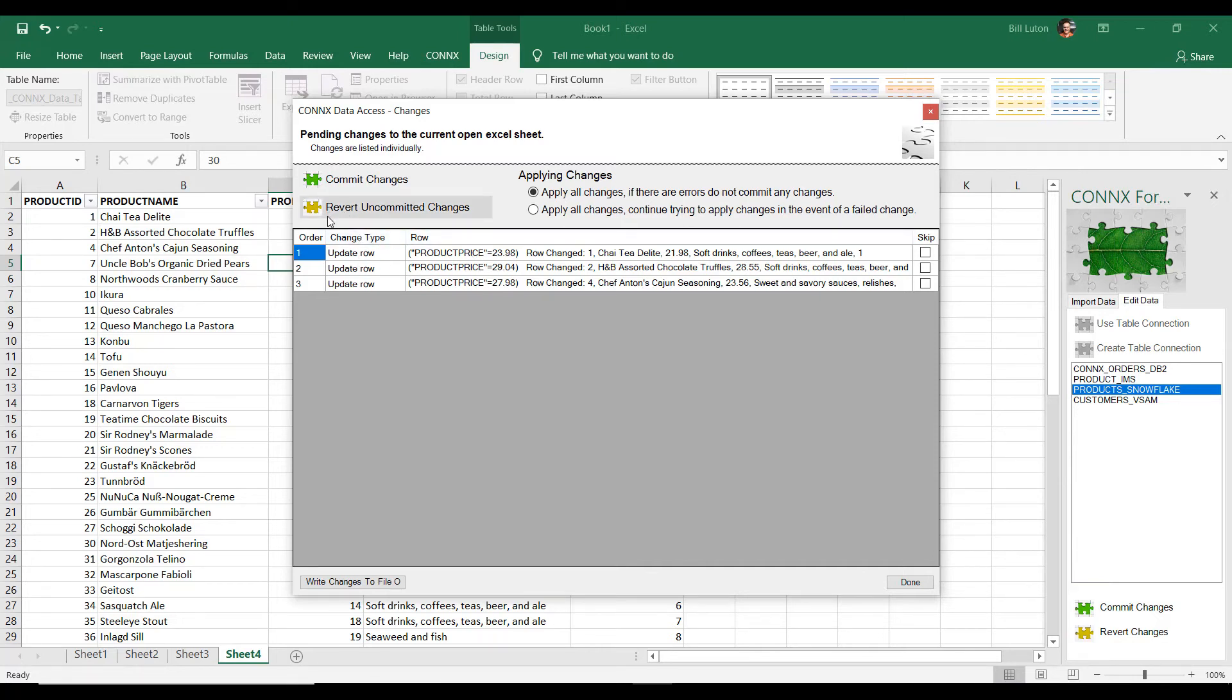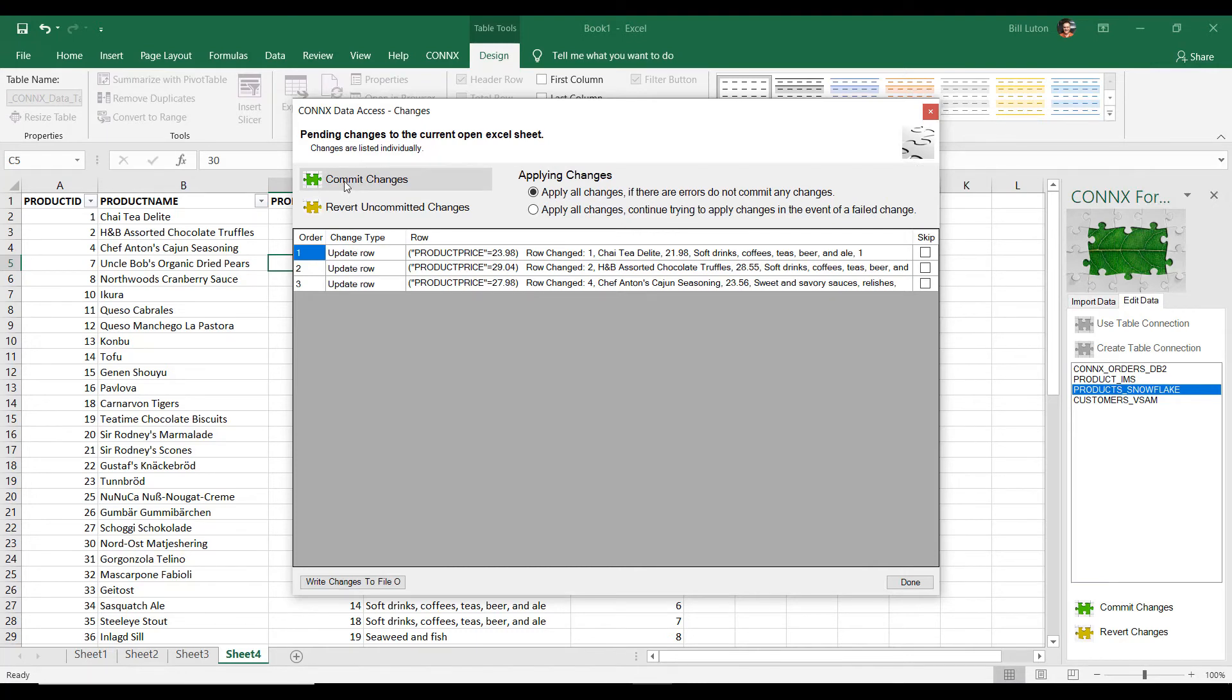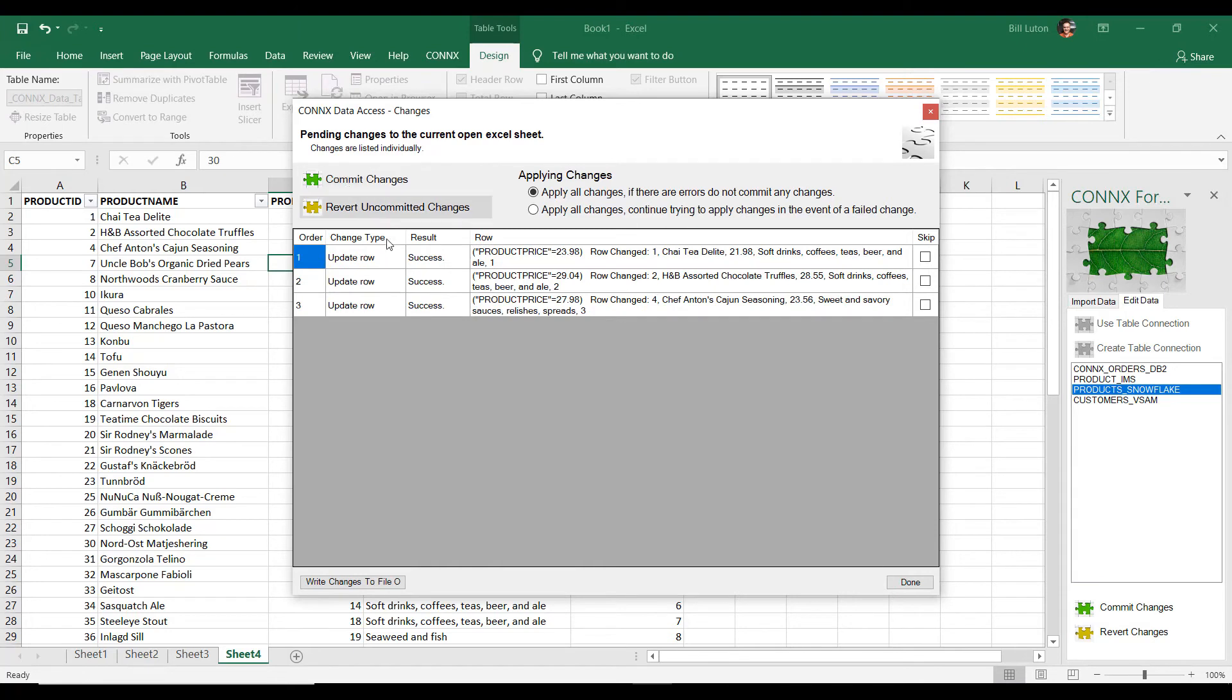But in this case, I want to actually commit them. So I'm going to press commit. And you'll see that we've updated the data and it shows that all the updates were successful.